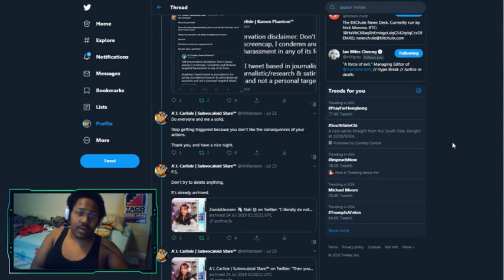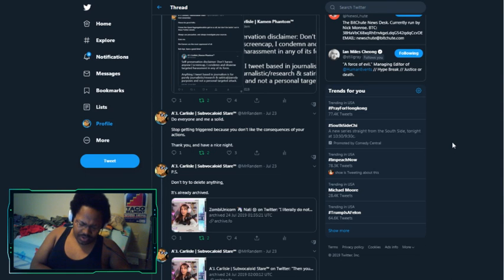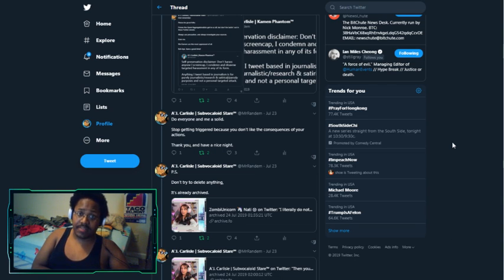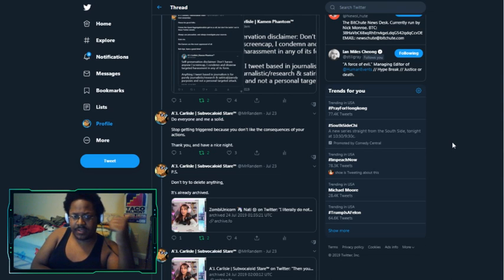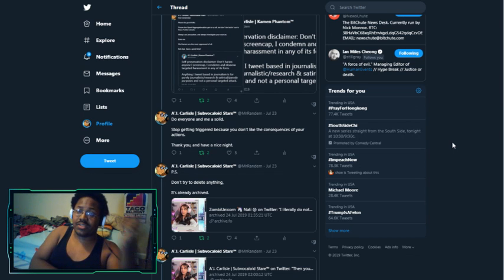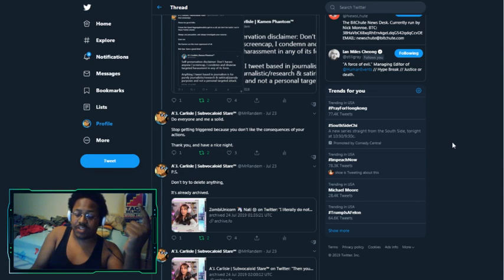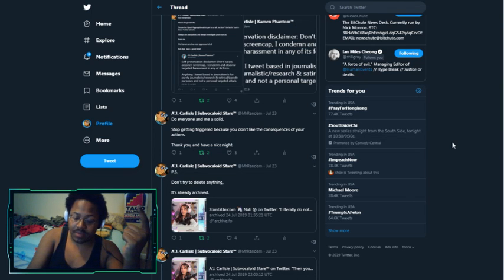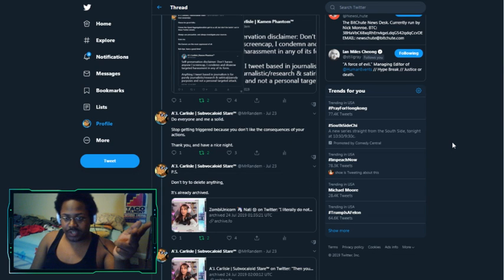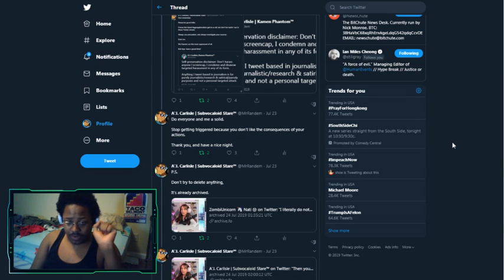Below is displayed my self-preservation disclaimer, which can be found inside of my pinned tweet, where I say, please be good, folks. I know the upset aggregationalists get to us all, but don't be lacking out here in these Twitter streets. Always use precaution, and always investigate your sources. Even me. I continue to say, do everyone and me a solid. Stop getting triggered because you don't like the consequences of your actions. At the time, when I wrote this, I believed that would settle the matter.